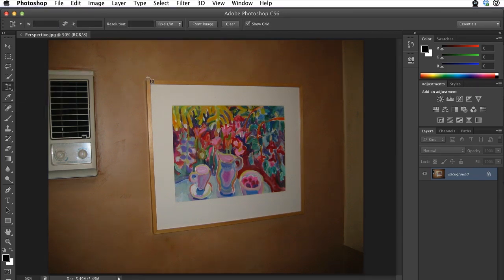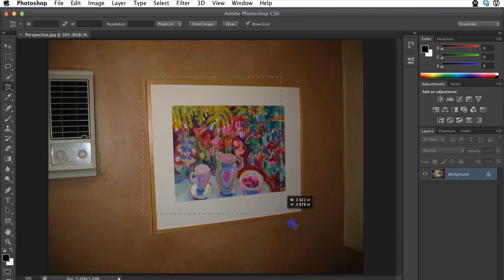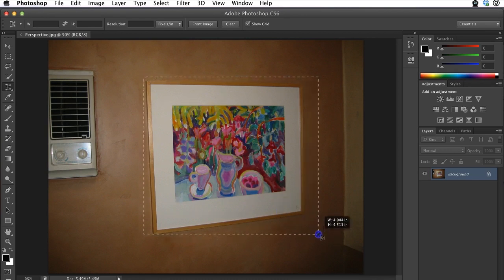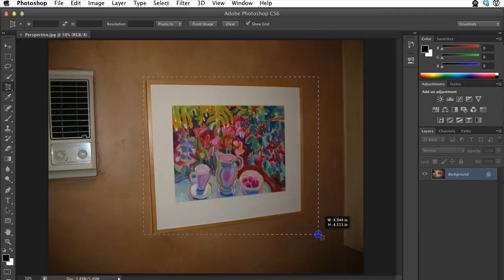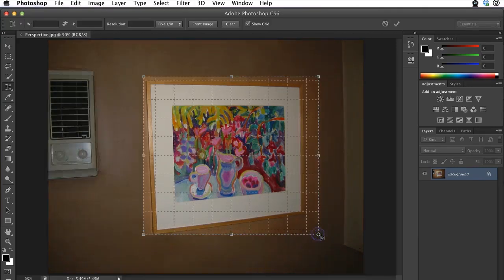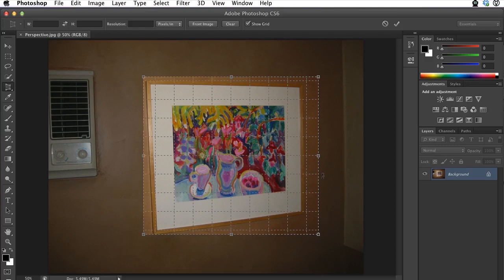To use the Perspective Crop tool, you just first need to, using that tool, highlight the image that you're trying to fix the perspective on. You'll see that creates a grid around the image. Now what we want to do is adjust each of the corners so they match the corners that we want to fix.